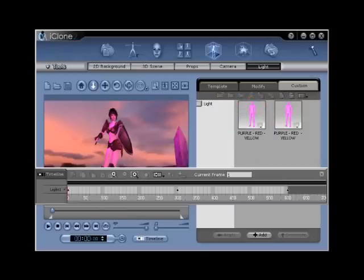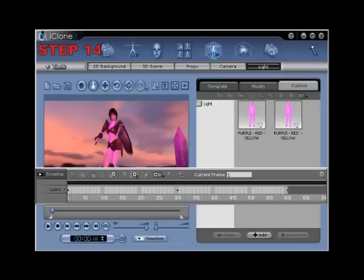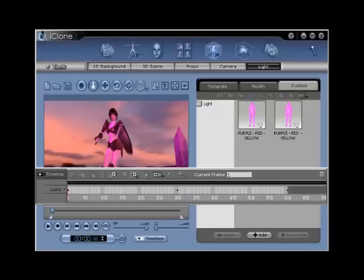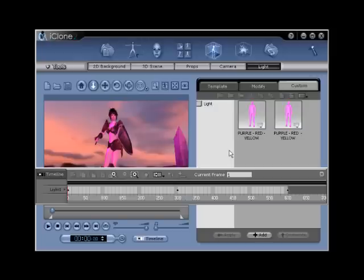Creating lights with 3D blocks, diffuse and opacity maps. Step number fourteen. Now to create a simulated light, you will need to utilize a 3D block from the props section as well as its opacity and diffuse map properties. Cone underscore zero zero one will be used for this due to the natural shape of the ray of light.